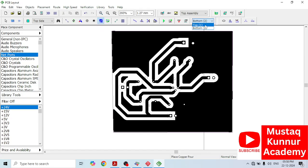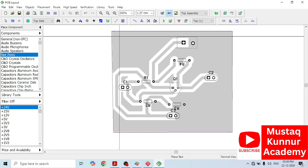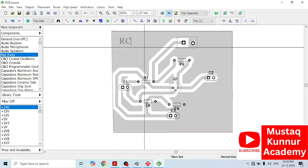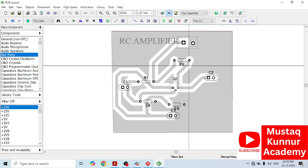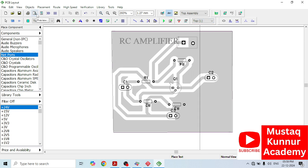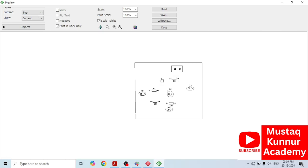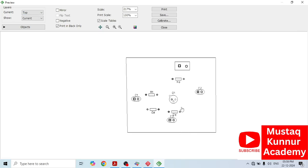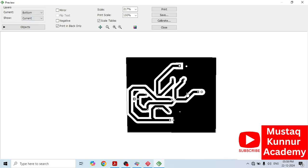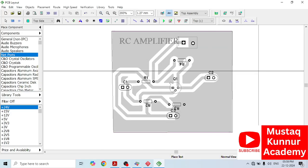In order to name this circuit, go to the top layer, select text and enter the name as RC Amplifier. In order to take its printout, go to print review. Here we can see the top layer, but we have to take the printout of the bottom layer — go to bottom. This is the bottom layer of the RC coupled amplifier. Once we take its printout, we can fabricate the PCB using this layout. Thank you.